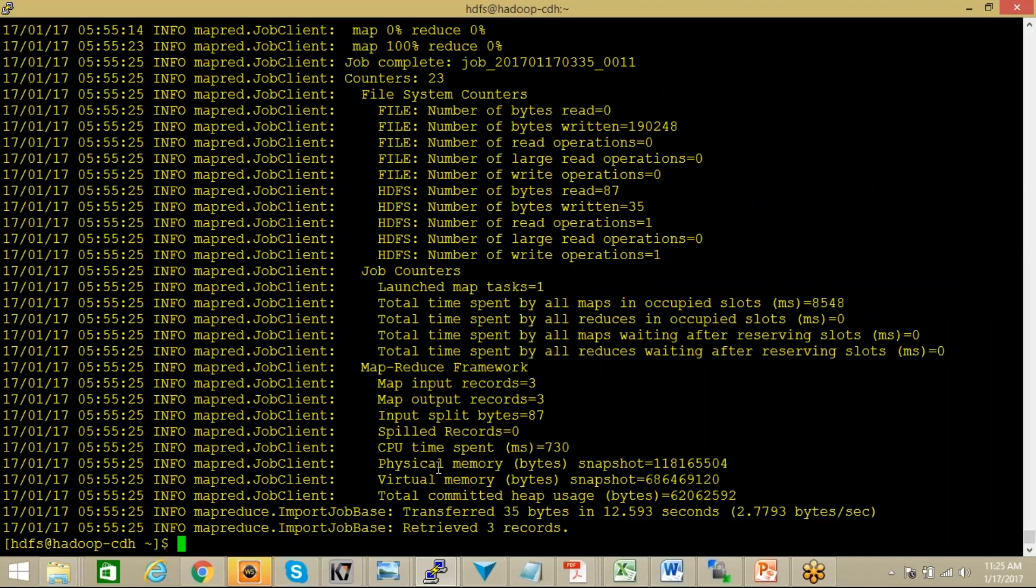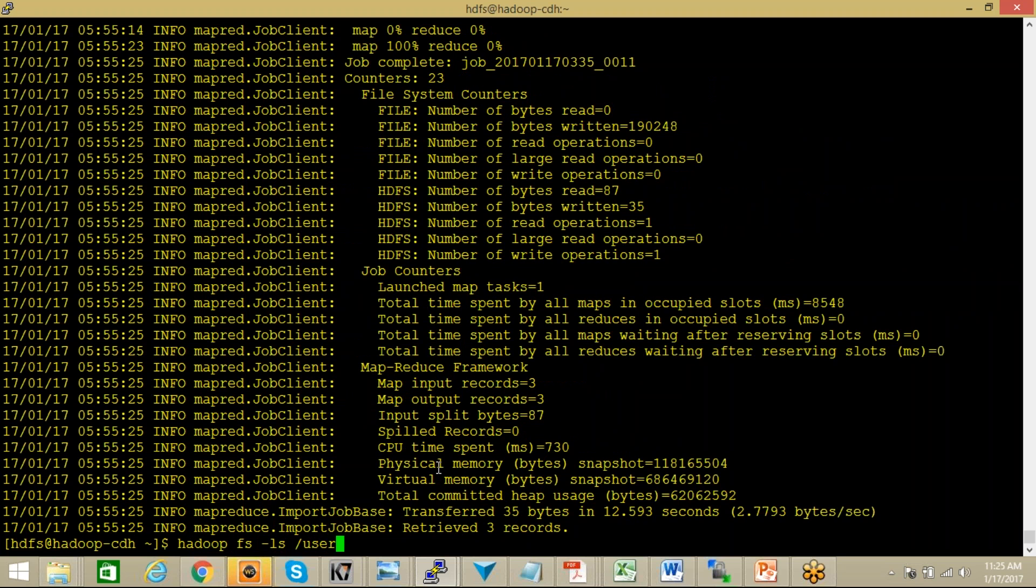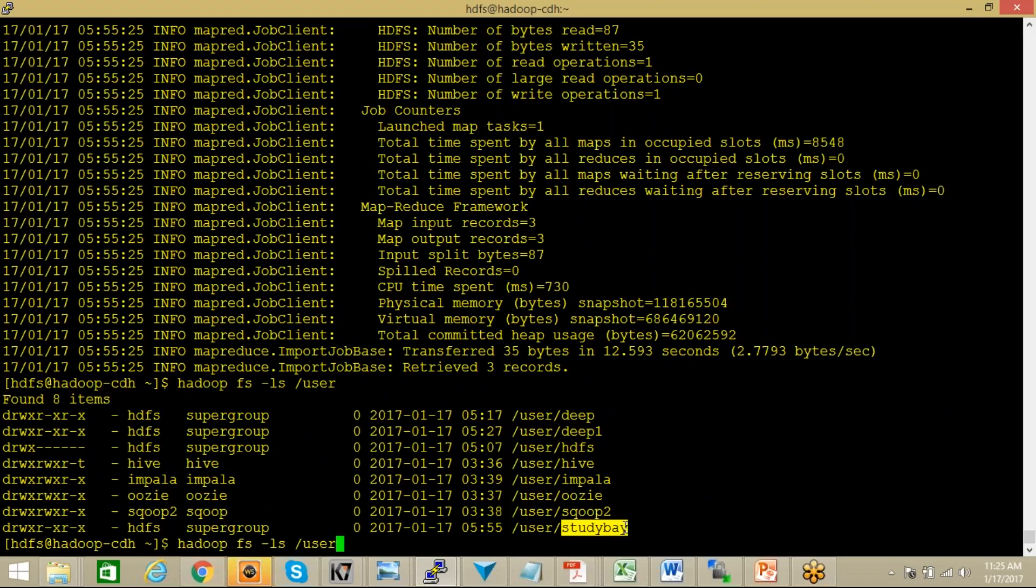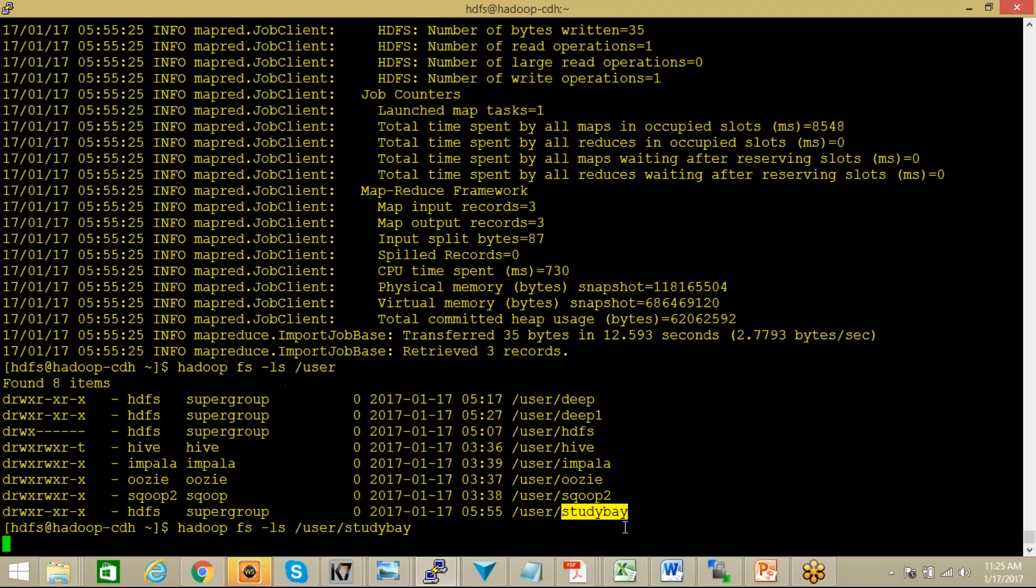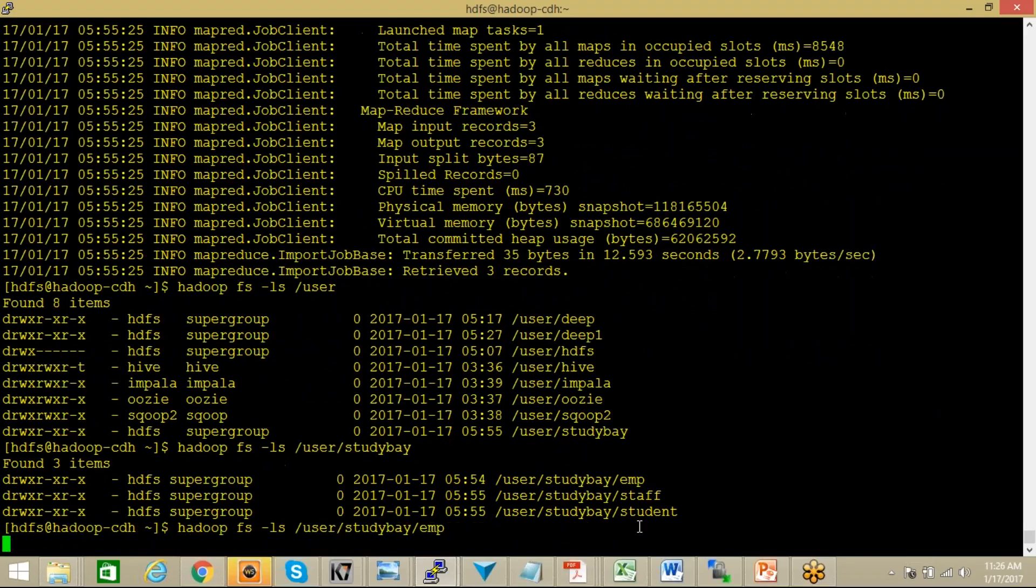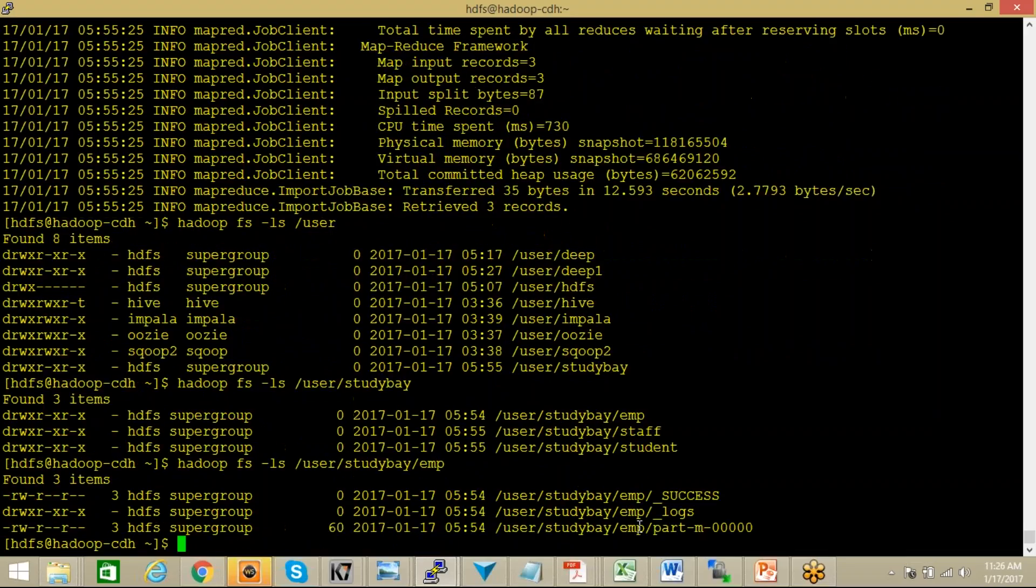Right now if I want to check if the table content directory has been created or not, ls user. Let me check if the directory is present or not. Yes, you can find here that there is one directory with the name studybay that has been created. Now if I go ahead to the studybay, you can see here that three new directories with the name employee, staff, and student have been created. These are the three directories. Let me get into these directories one by one and check if the data is imported correctly or not. I go ahead and the data is imported. You can see here that there is one file with the name part-m-00000, which simply means that the data import is successful now.